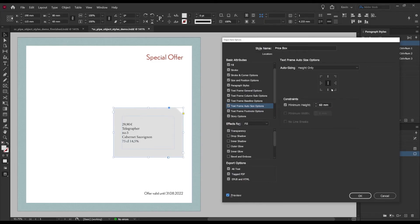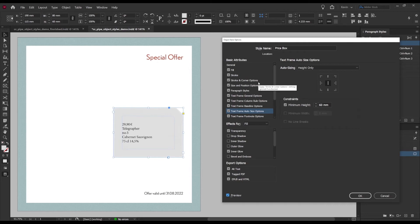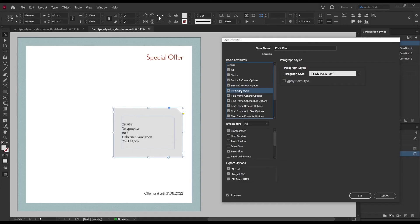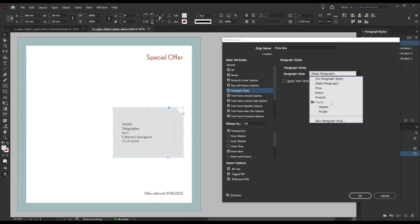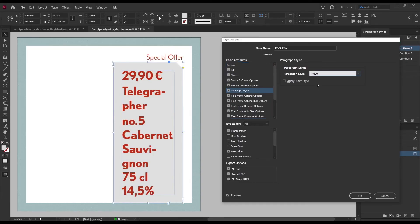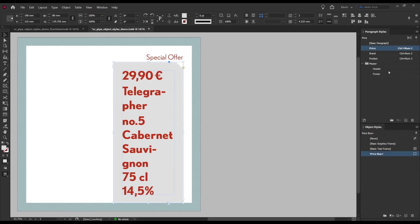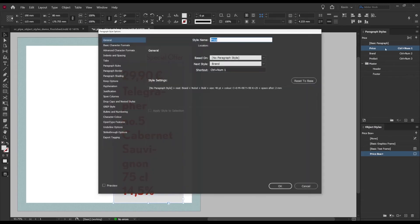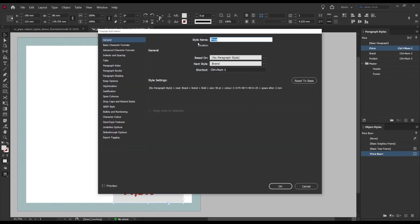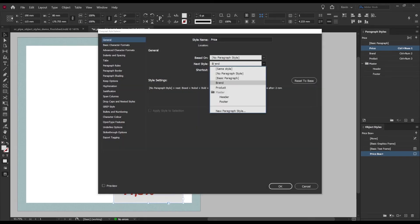Now all that remains is to get the correct paragraph styles and there is an attribute here called just that. So first comes the price style so we select that, however for this to work we need to take advantage of the next style feature in the paragraph styles. So let's press OK here and now we go look at the paragraph style here called price.